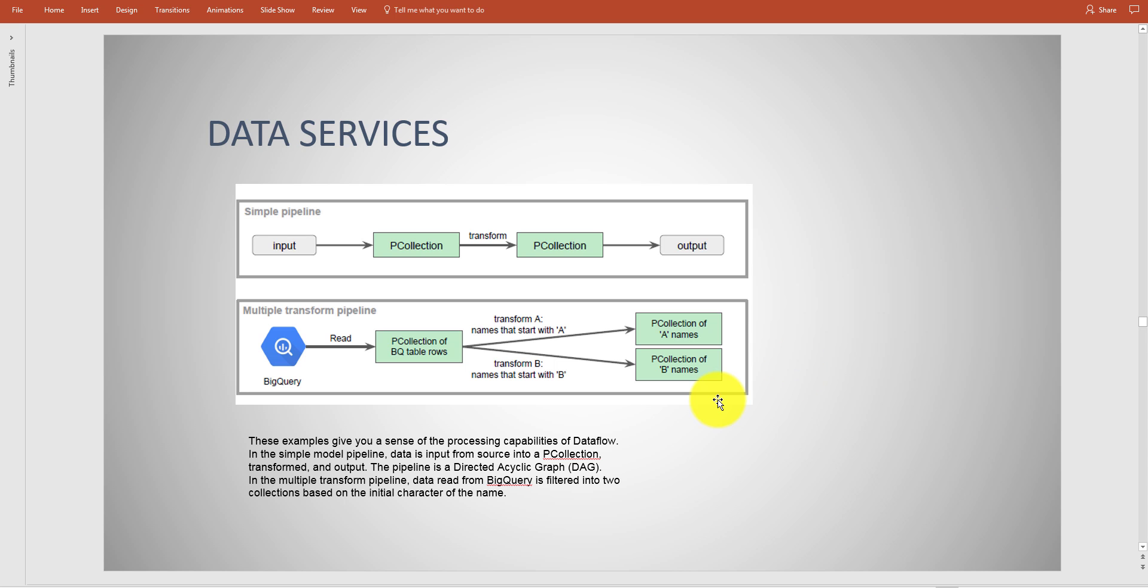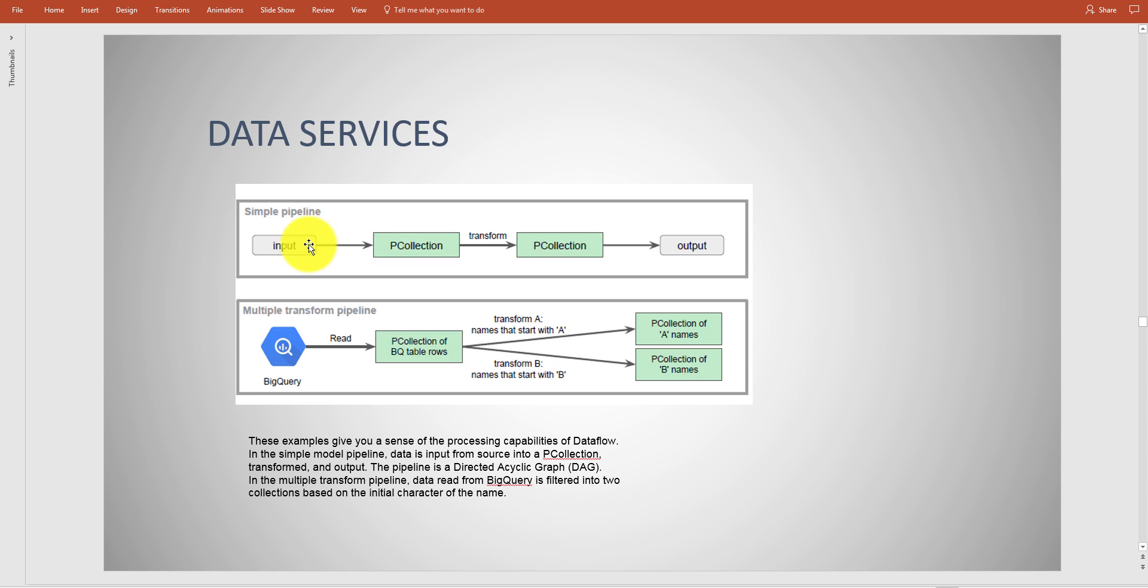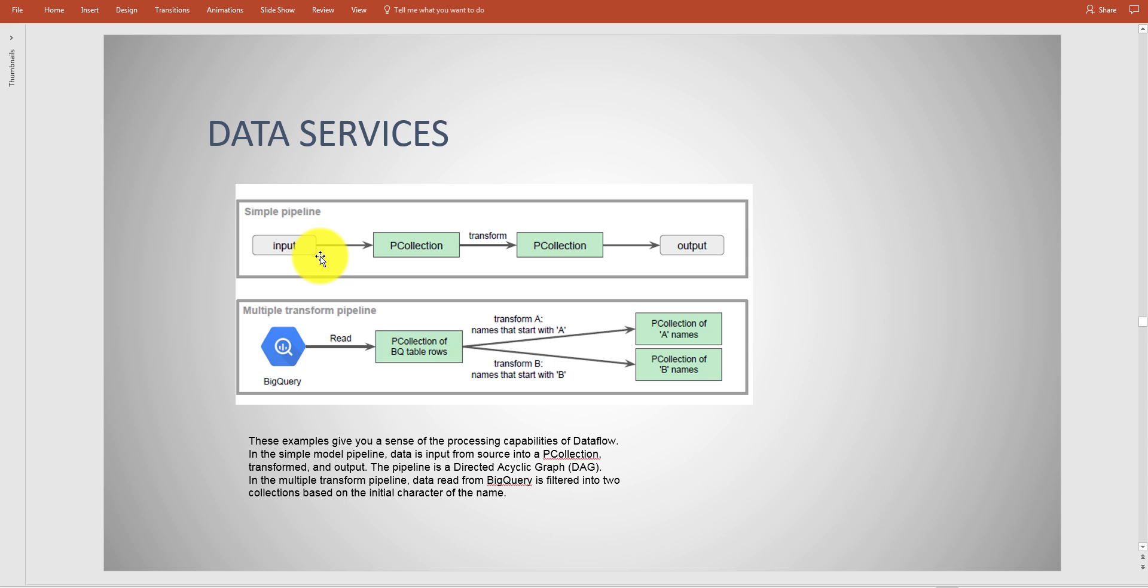Here's an example of a Dataflow. You have your input, the P Collection is going to be the streaming data or the data that is being processed. This is called a pipeline. The pipeline is the workflow - you can think of a pipeline as a workflow. When we talk about data engineering, you don't need to be a data engineer for this part of the exam.